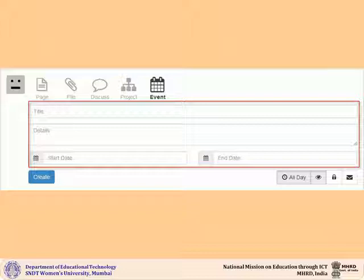Add details of the event if any, set a start and end date for your event.